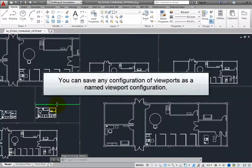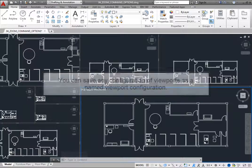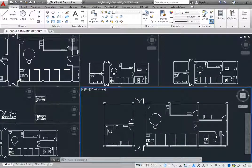Remember that you can save any configuration of viewports as a named viewport configuration. Model space viewports can also be joined or removed by dragging a boundary to the edge.